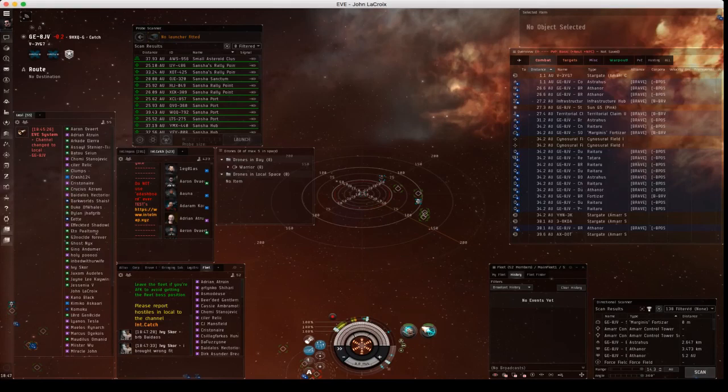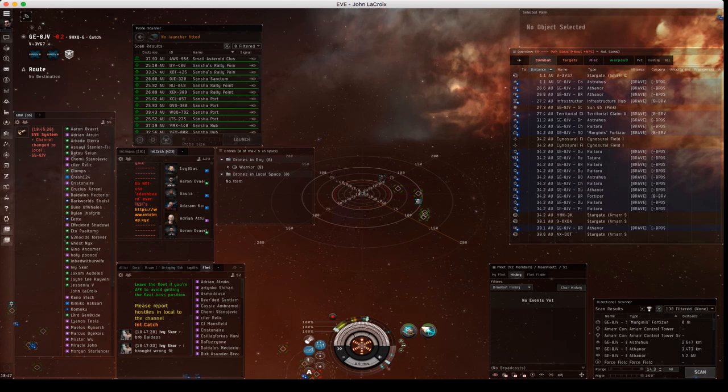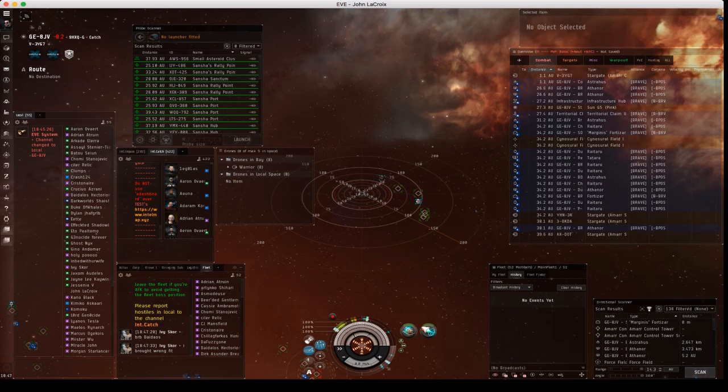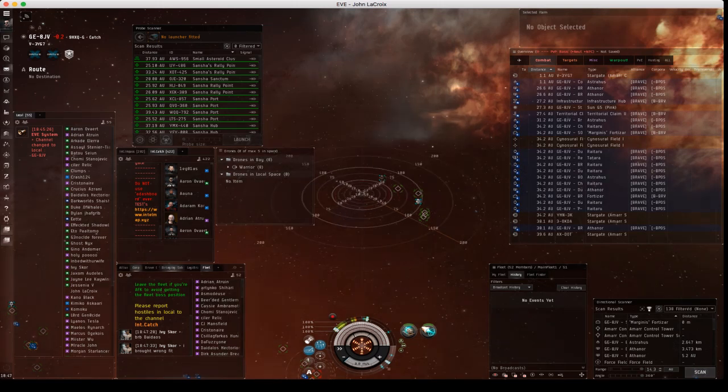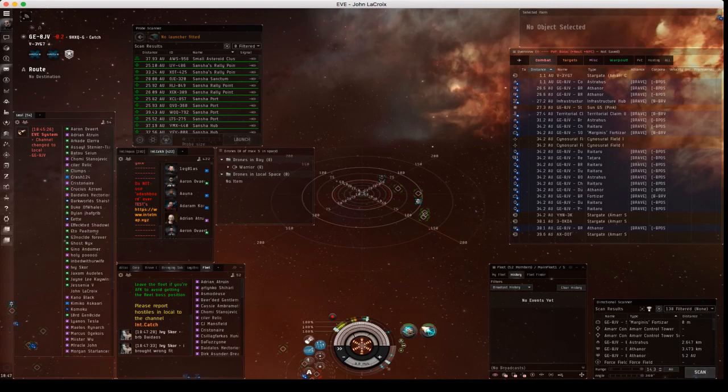Hello guys, this is John LaCroix and today I will be going over fleet broadcasts. So fleet broadcasts is a way to let your fleet members know what the next target is, if you need repairs, etc.